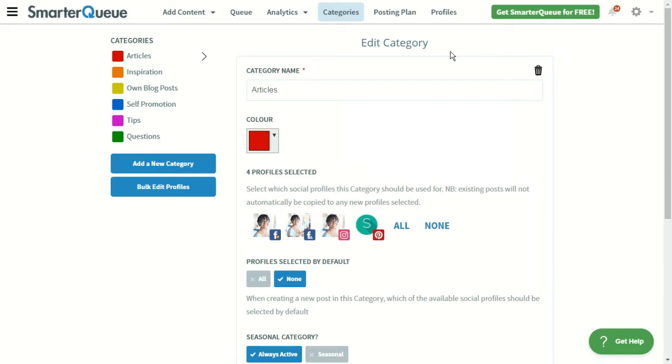including articles, inspiration, own blog posts, questions, self-promotion, and tips. You can feel free to use these categories, or you can edit, delete, and create new ones of your own.